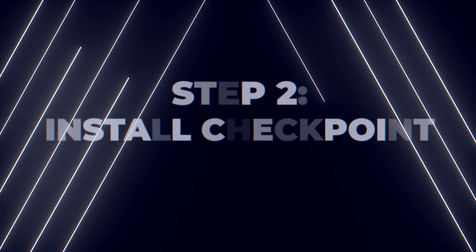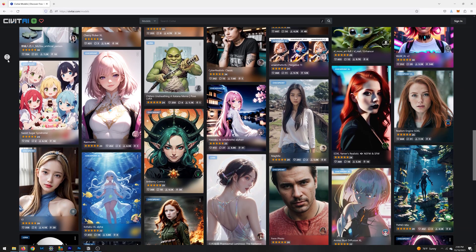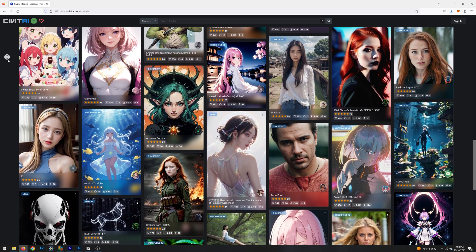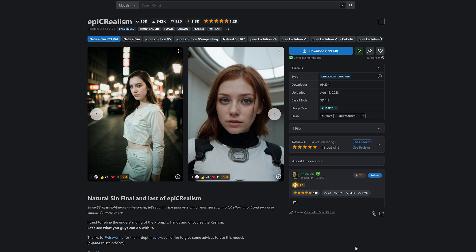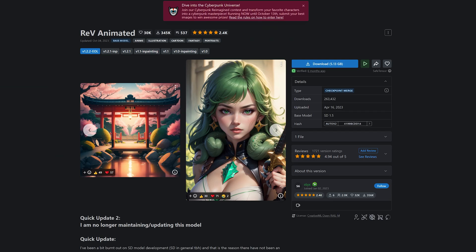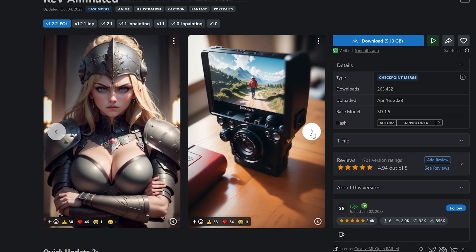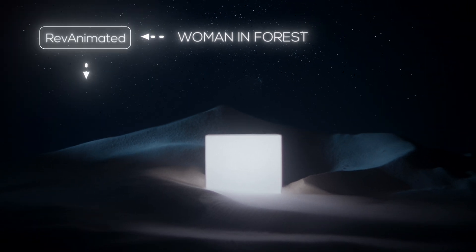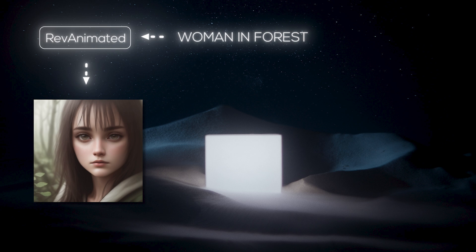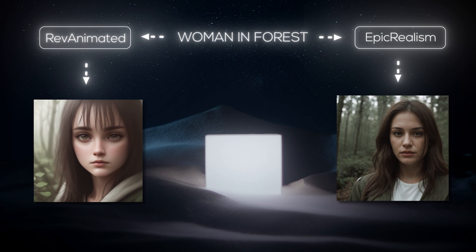At the top of the interface, look at the drop-down called 'Stable Diffusion Checkpoint,' also referred to as models. Think of them as the genre you want your images to look like. For example, the model called Epic Realism will produce hyper-realistic images as if taken from a real camera, while Rev Animated will produce images in the style of anime. Using the same exact text prompt you'll get drastically different images depending on which checkpoint you're using — for instance, the prompt 'woman in forest' looks completely different between the two checkpoints.